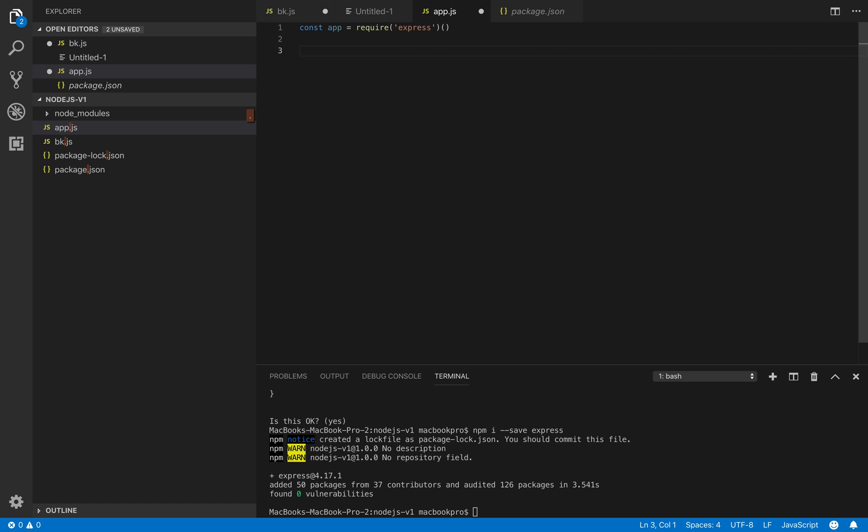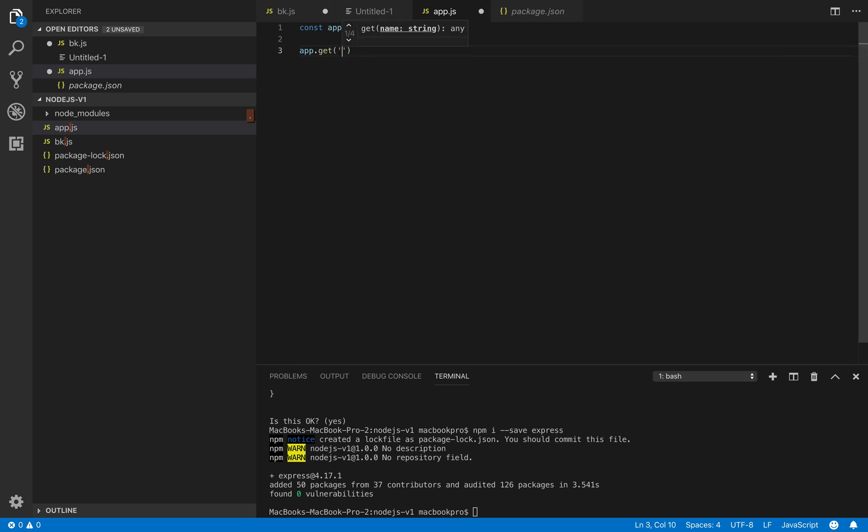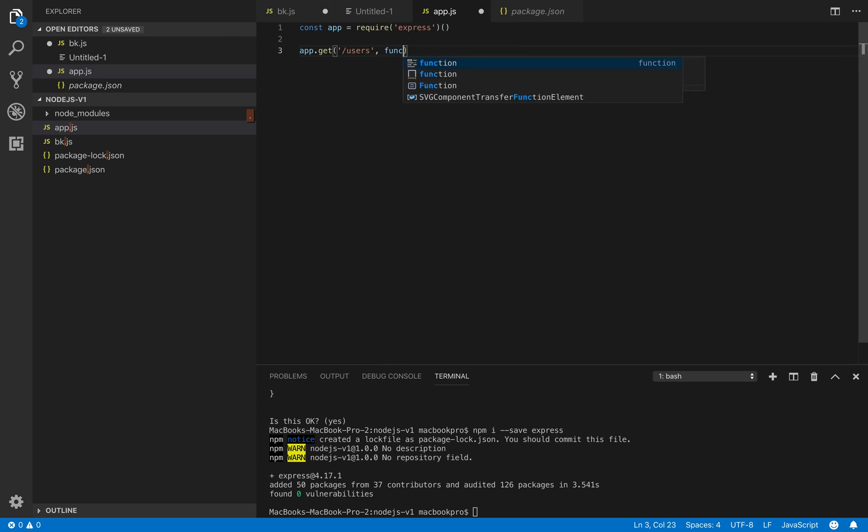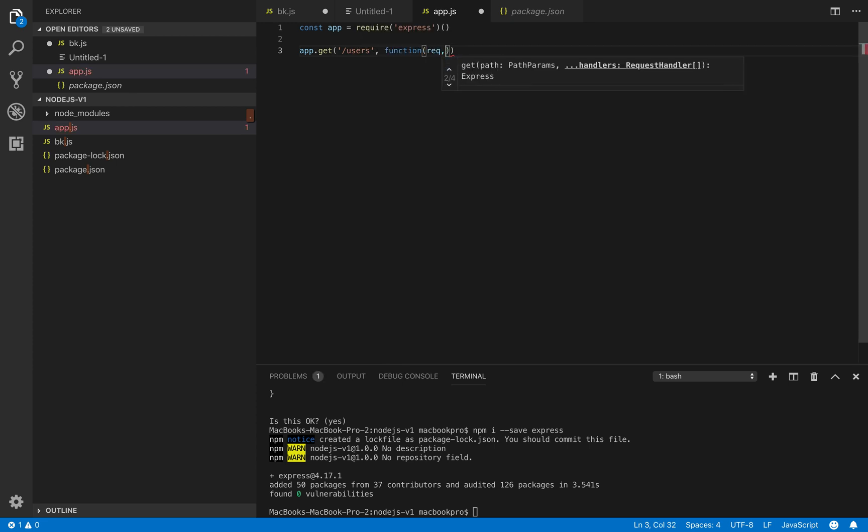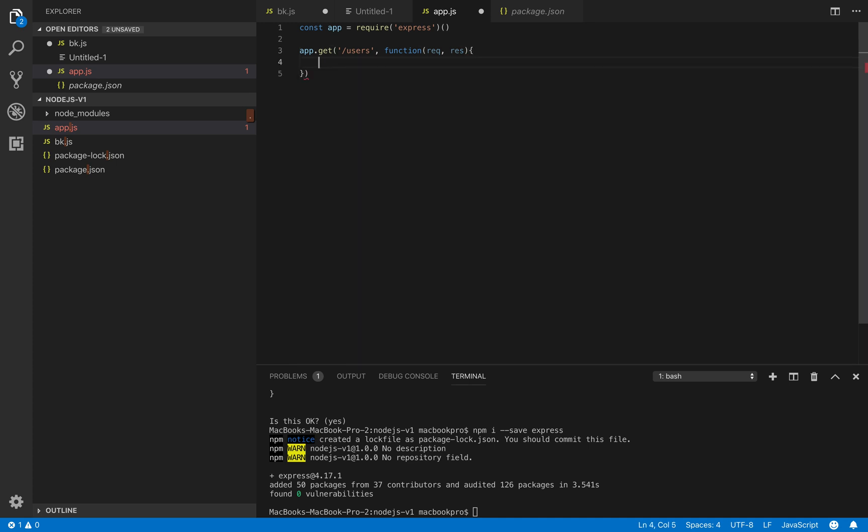After that we define the endpoint. Let's say we want to get a list of users. We pass the format function with request and respond. There we go.